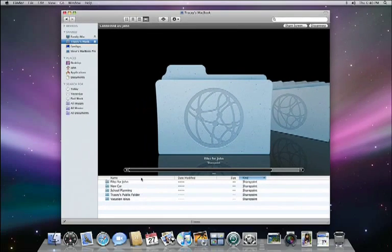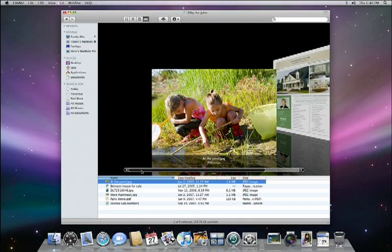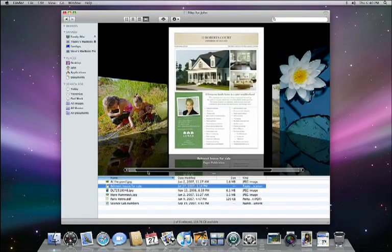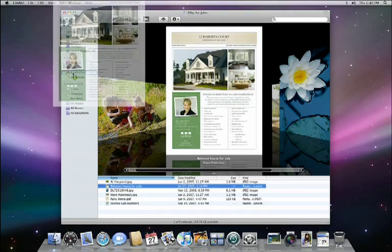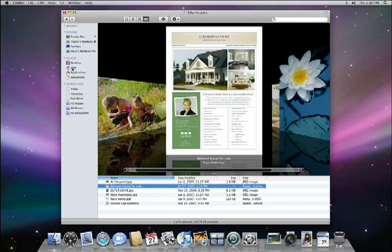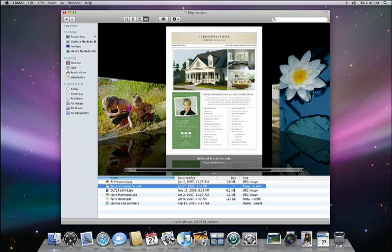And you can even browse and CoverFlow right over the network. Here's the file that I want, and all I have to do is drag it from Tracy's MacBook to my Mac like this. And again, this works for accessing files on both Macs and PCs alike.